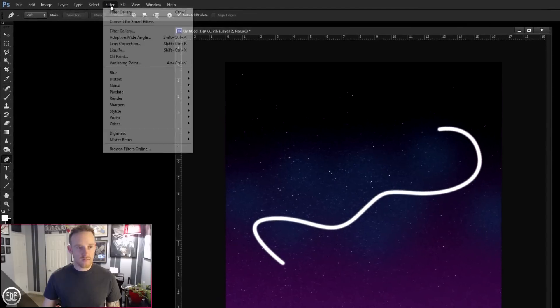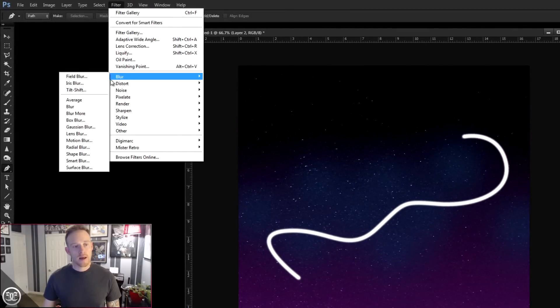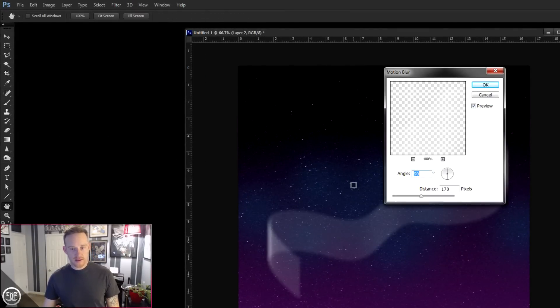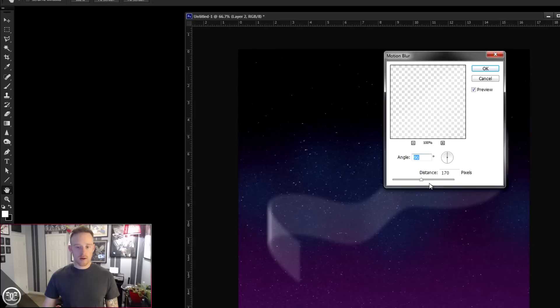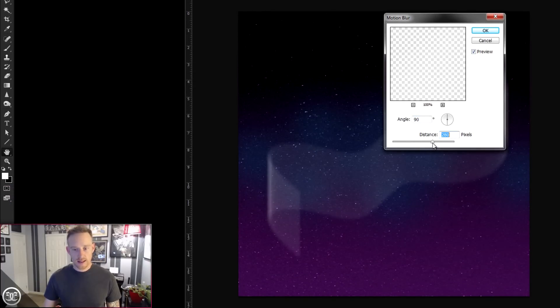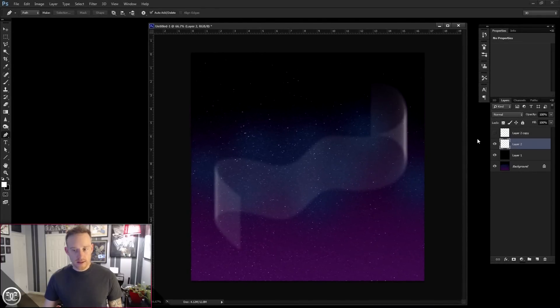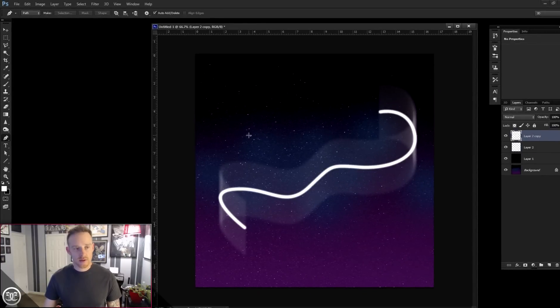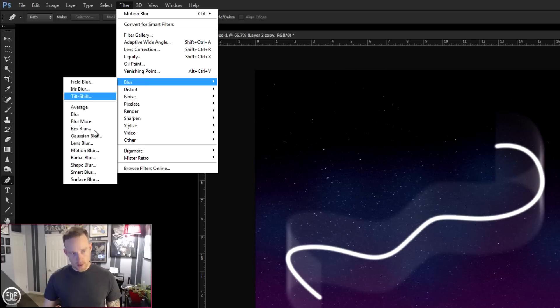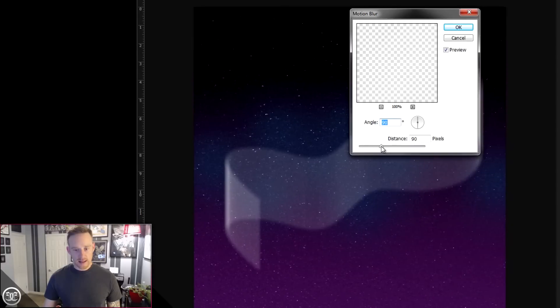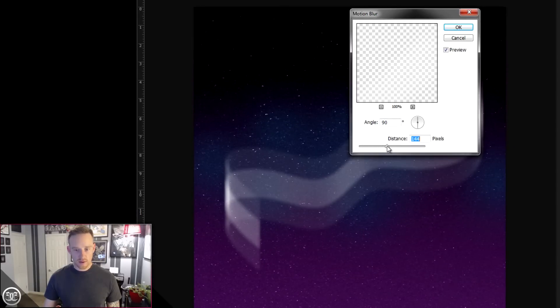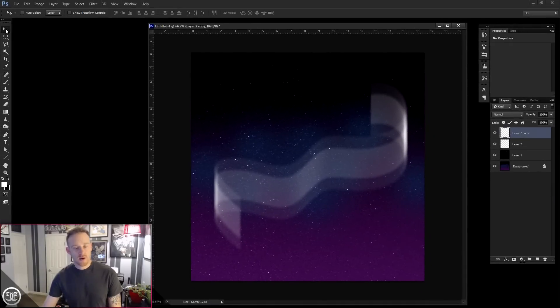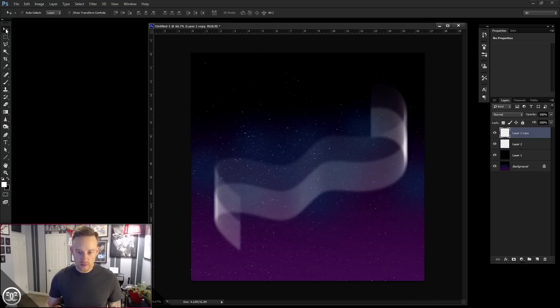Our original layer, let's select that. And let's go to Filter, Blur, Motion Blur. All right. And we're going to blur this at a 90 degree angle. We're going to turn the distance up, though, to maybe around 280. Let's try that. OK. Let's turn our original layer back on. OK. We're going to do the same process. Filter, Blur, Motion Blur. But we're going to bring that down a little bit, like maybe around 154. Works for me. OK. So let's go ahead and we're going to cursor that down. You can just use your arrow keys. And we're going to kind of bring that down to the bottom here.